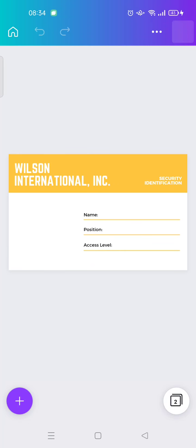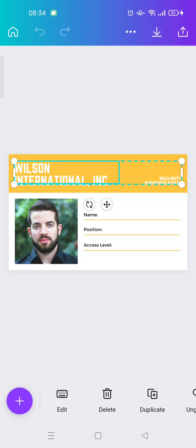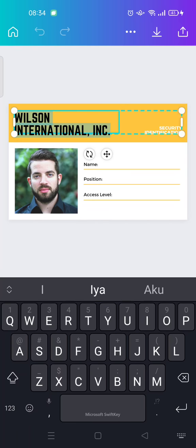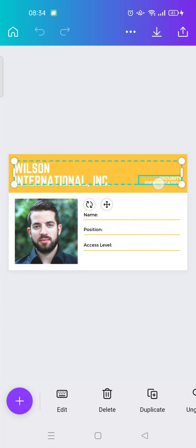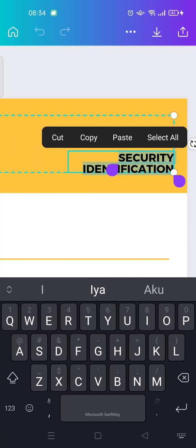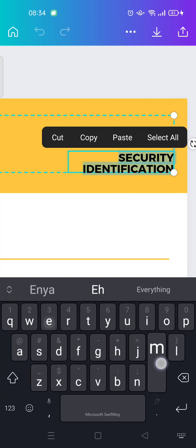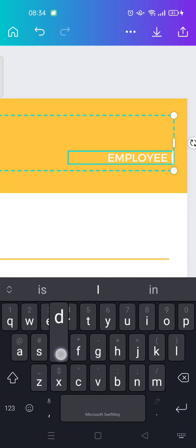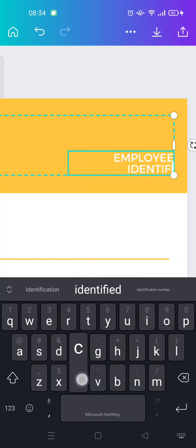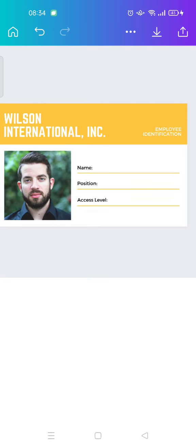Okay, so here is the ID card template that I've chosen. You can just type in your maybe your organization, your company, or etc. And then maybe this is you can change it into the employee, maybe employee identification, location, or you can just change it into whatever you like.